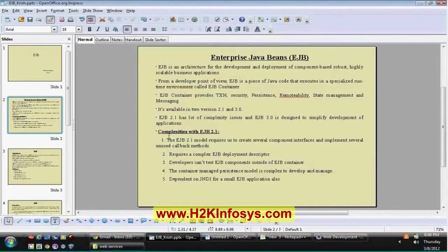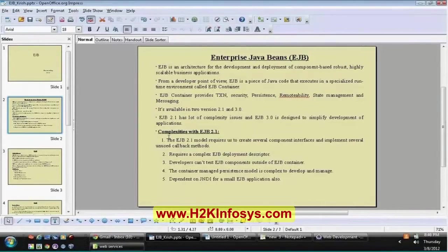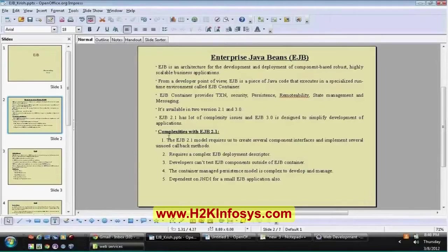Let us start today's class — EJBs, Enterprise Java Beans. We will be dealing with EJB 3.0. Before that, we will see the differences and complexities available with respect to the older version, EJB 2.1. Enterprise Java Beans is a platform for building portable, scalable, and reusable business applications. By using EJB you can generate components — business components.